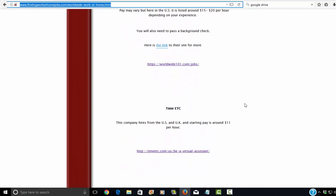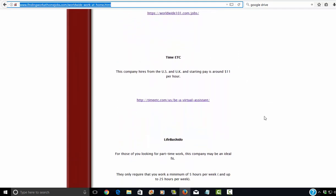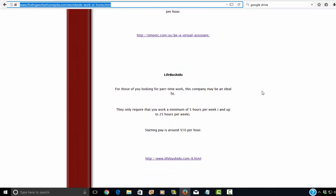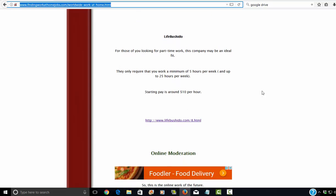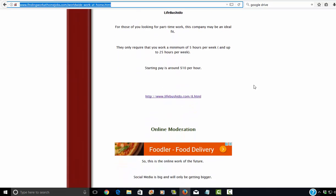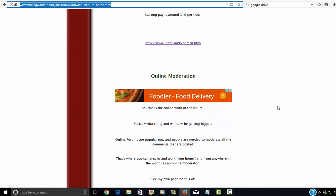Worldwide 101.com jobs, Time, etc. also hires from the U.S. and the U.K. And they say that their starting pay is around $11 per hour. And then there's Life Bushido. And I believe they hire worldwide.